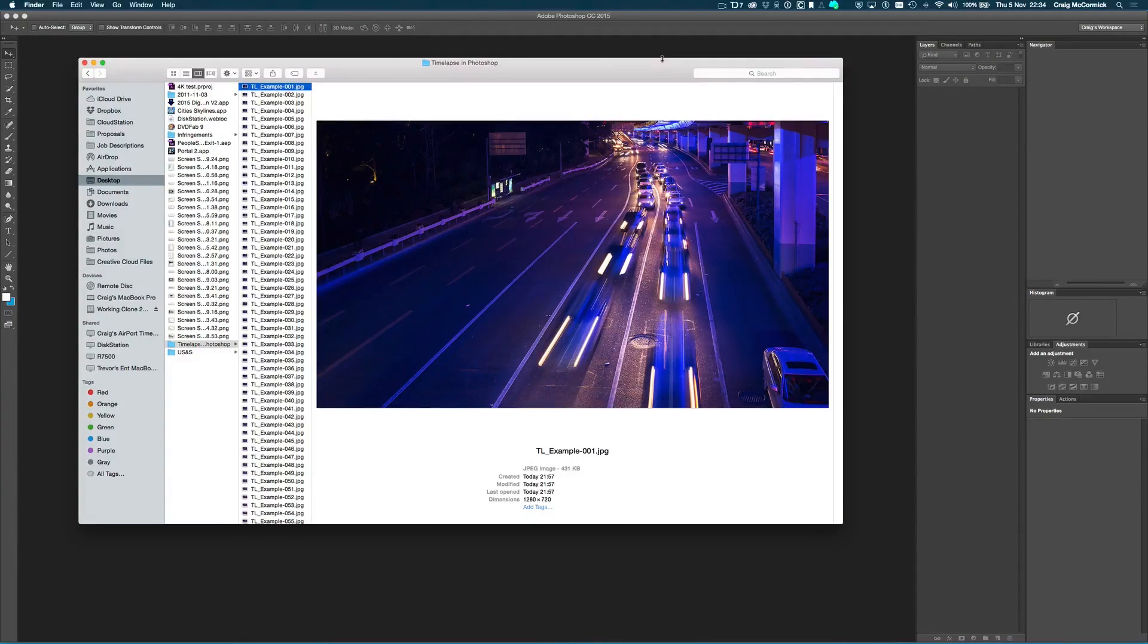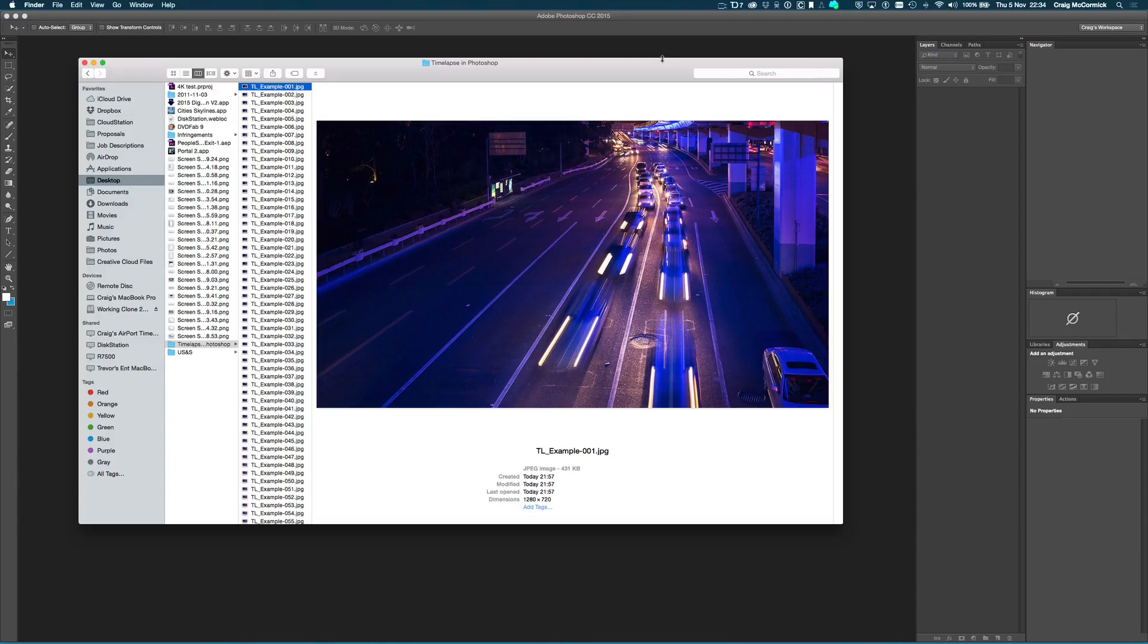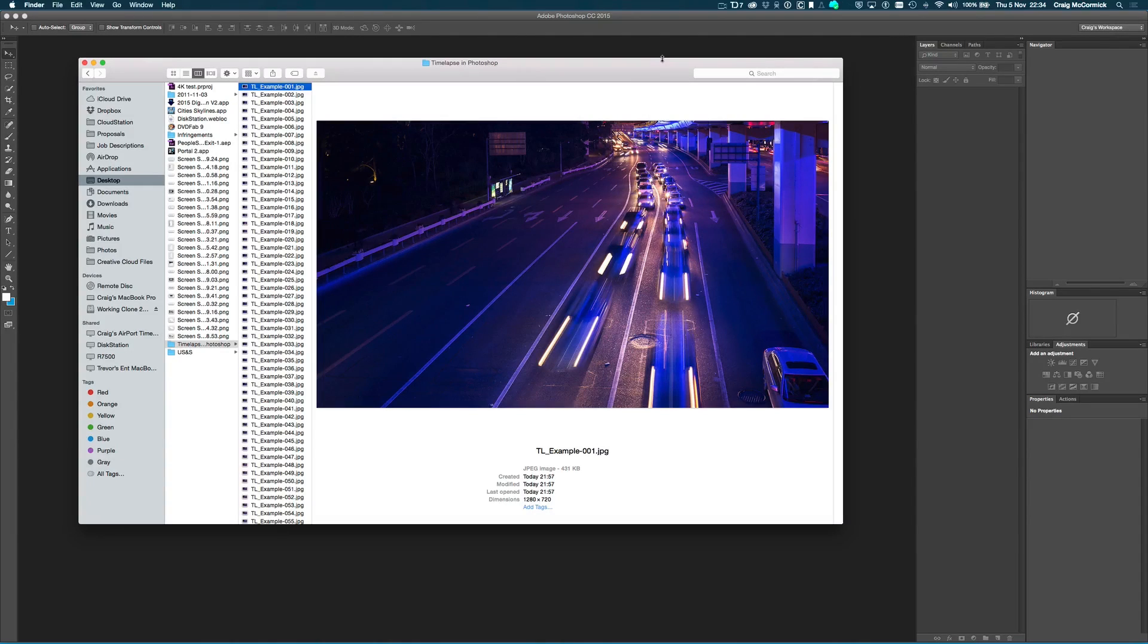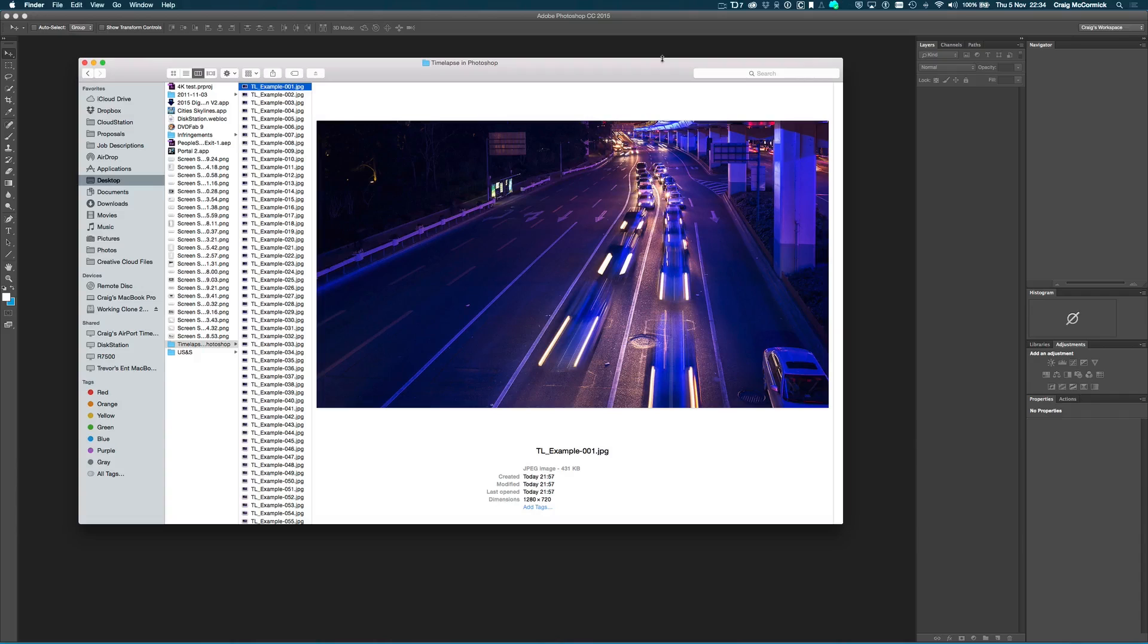Alrighty, so the first thing you need to do before you even jump into Photoshop to export your time-lapse is that you need to export your images as JPEGs into a folder and make sure that they are numbered sequentially.